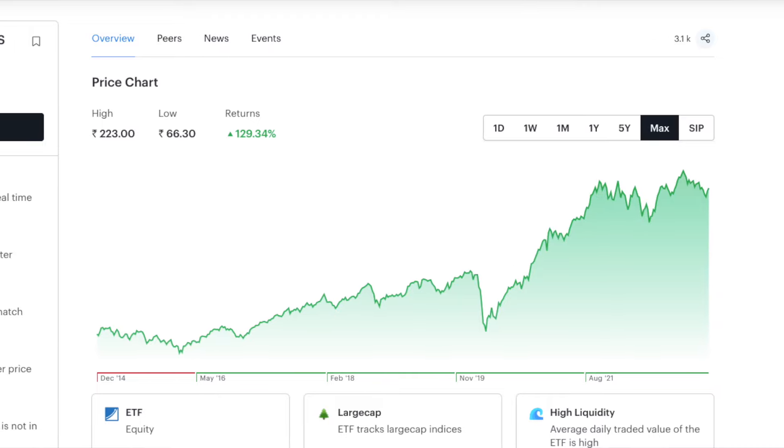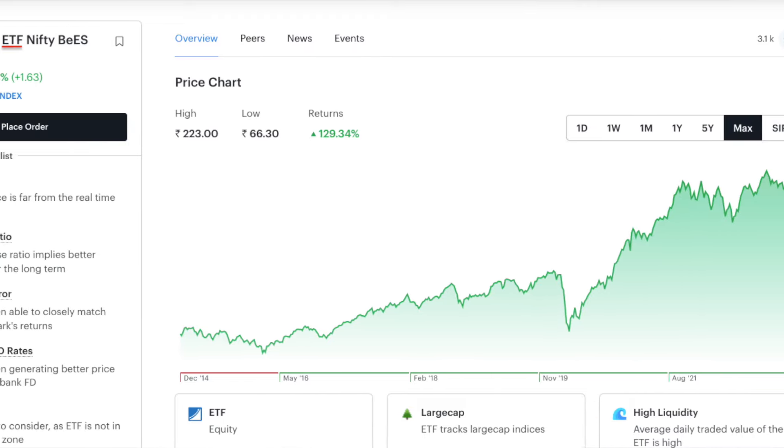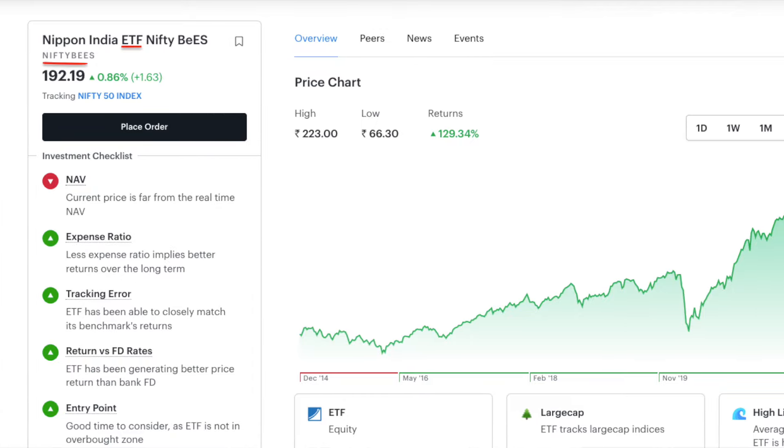So if we consider the rebalancing and internal processes, we have to invest in the top 50 companies. We invest in the Nifty 50 index in two ways: we invest in ETF and we invest in index funds. In ETF, Nifty BeES is very popular. If you understand Nifty BeES or Nifty 50, you will be able to invest in an ETF.